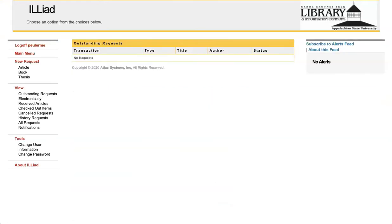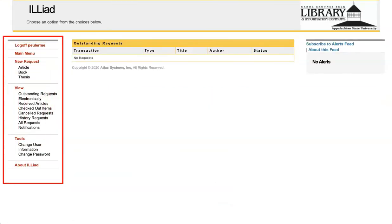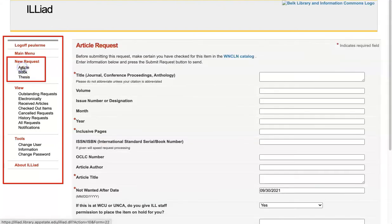Once you sign in, you will be able to request and view your materials using the links on the left. You will find a list of materials you can borrow under New Request. Choose one of the options to go to the request form and fill in as much information about your request as you can.